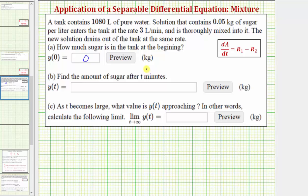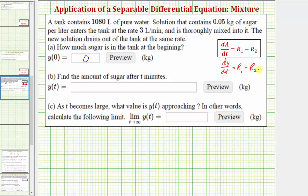We can model this situation using the differential equation dY/dt equals r sub 1 minus r sub 2, where dY/dt equals the rate of change of the sugar in the tank, r sub 1 equals the rate of change of the sugar entering the tank, and r sub 2 equals the rate of change of the sugar leaving the tank.